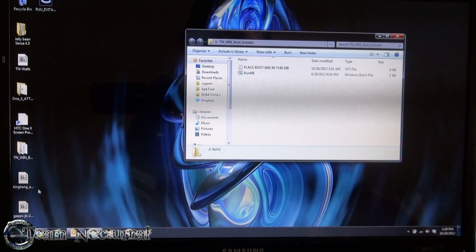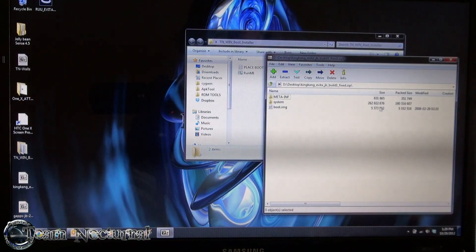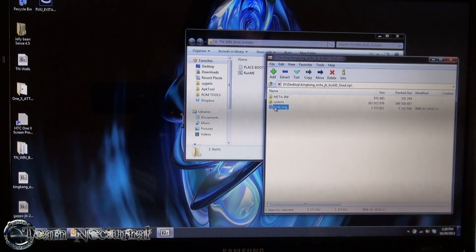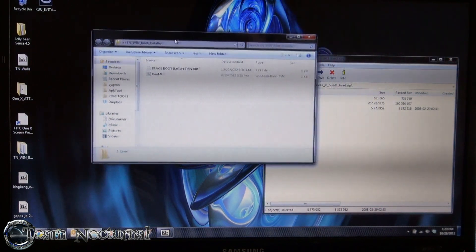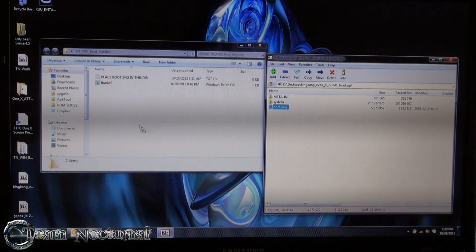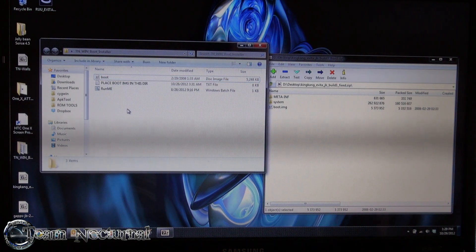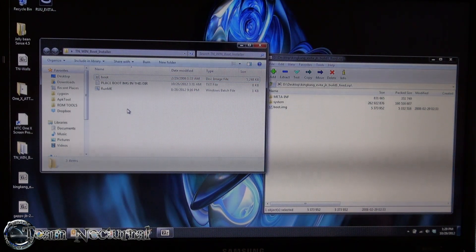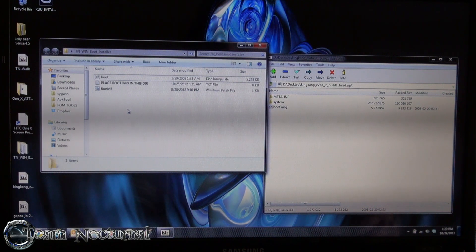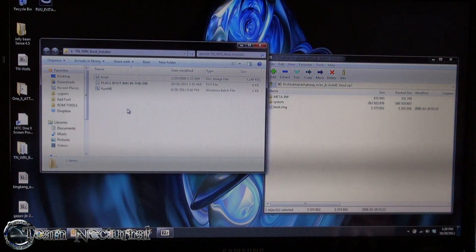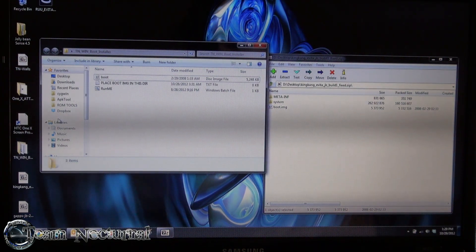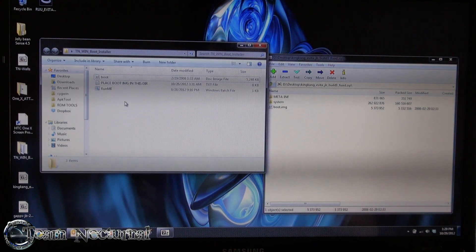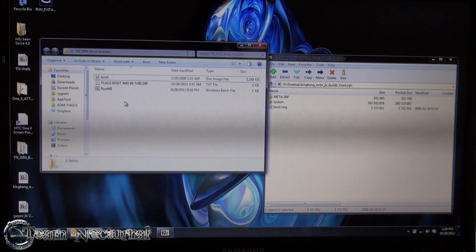So what you're going to do is open the ROM you're installing, which in this case is King Kang. Get the boot image in there. And drag it into this folder after you extract it. Now this is only a plus for people that have the 1.14H boot or the 220H update. If you have anything older than that, then you shouldn't need this because it usually flashes the boot image right into the ROM, I mean right into the phone.